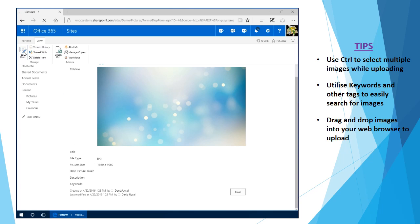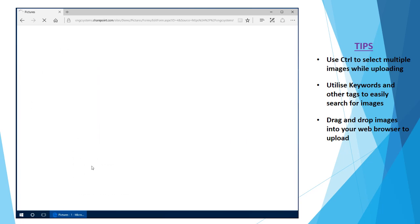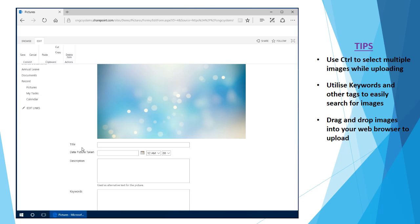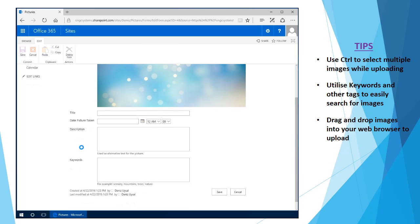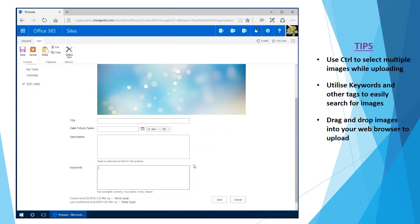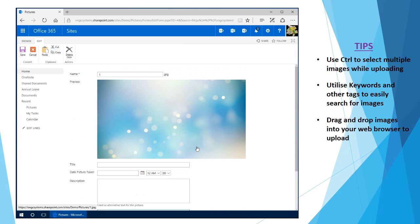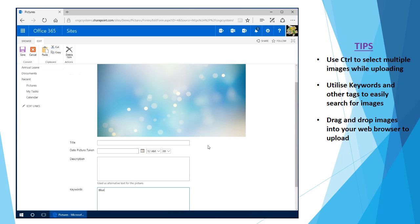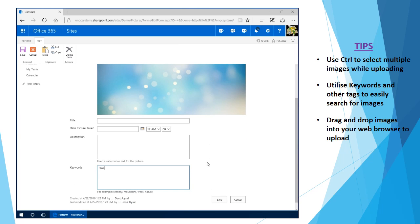If I was to go to edit item I can come in and start filling in some of this information, such as a description, keywords. You can see here for example scenery, mountains, trees. I might call this one blue as a keyword and I could save that.